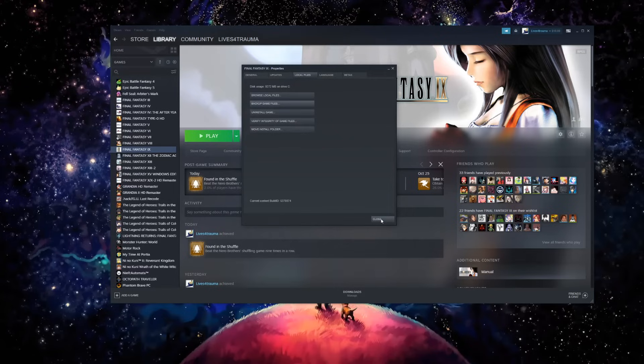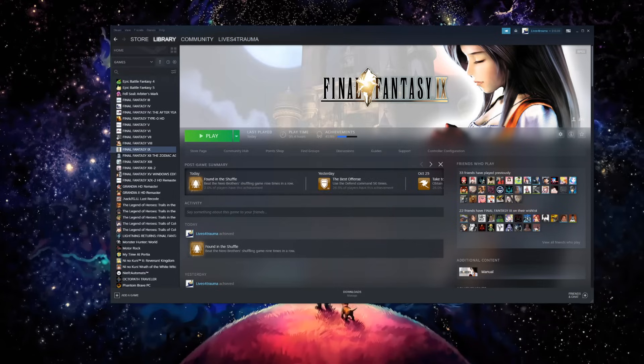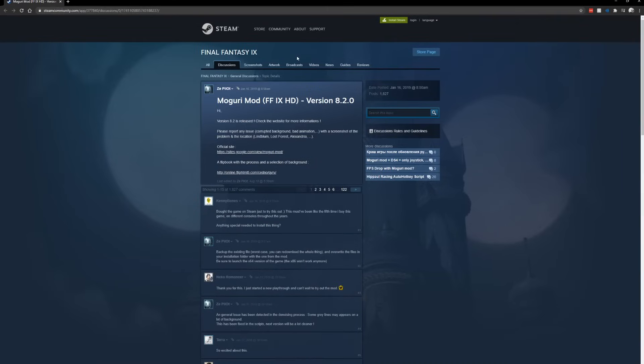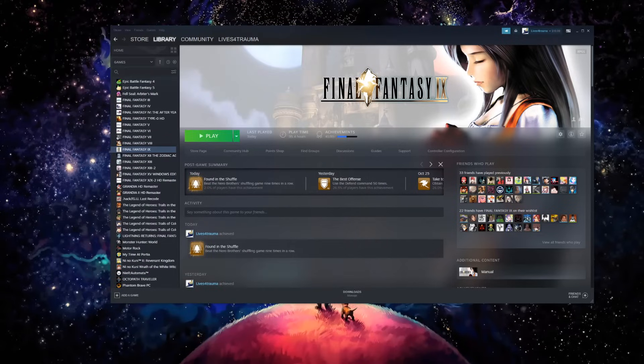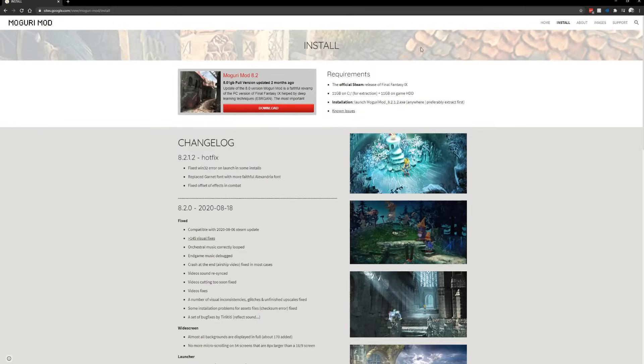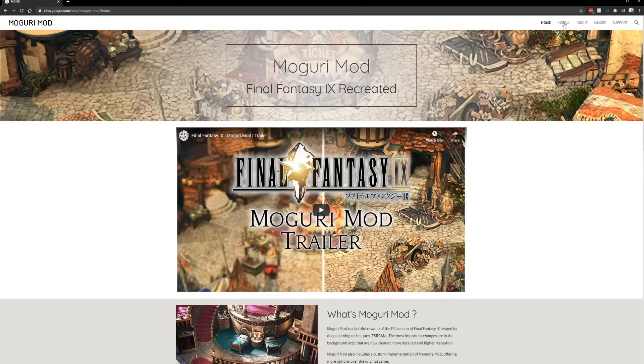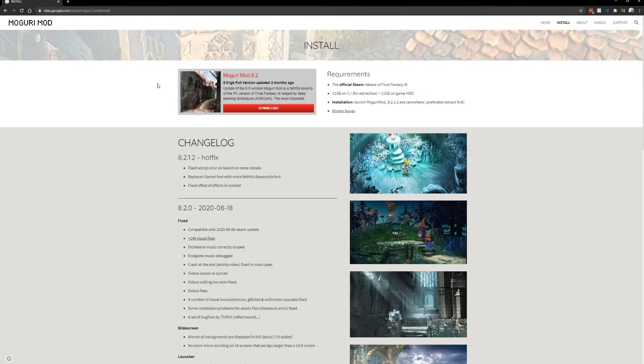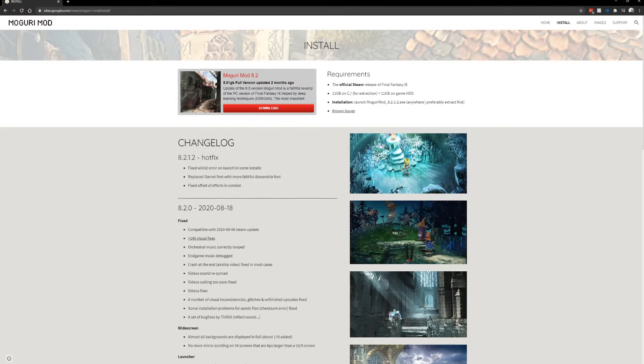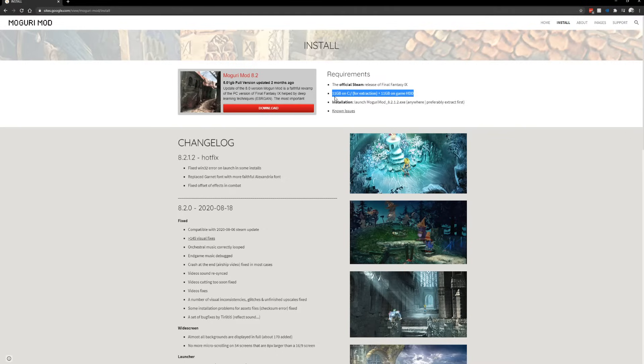I initially did this on my D drive and it did not work, so that's why I had to move it over to the C drive. Here is going to be the Moguri page. It will take you to Moguri's site. This is 11 gigs and it needs to be extracted on the C drive.